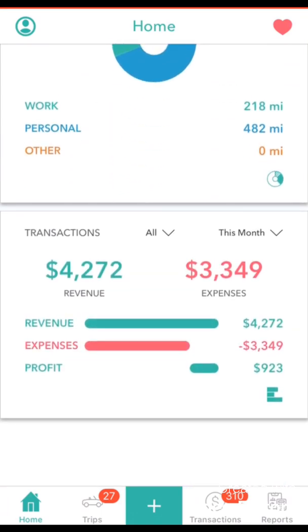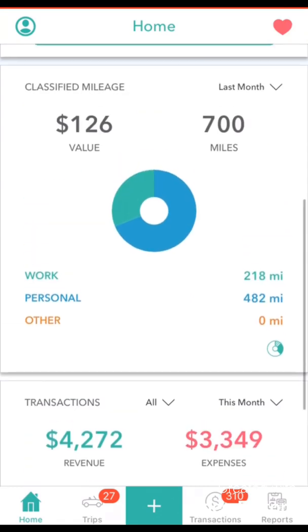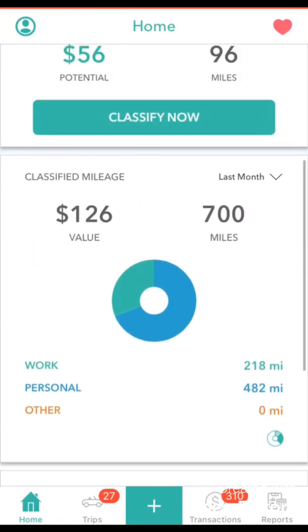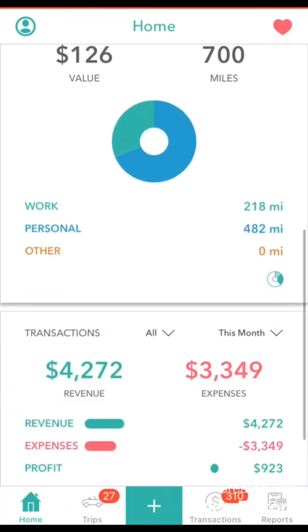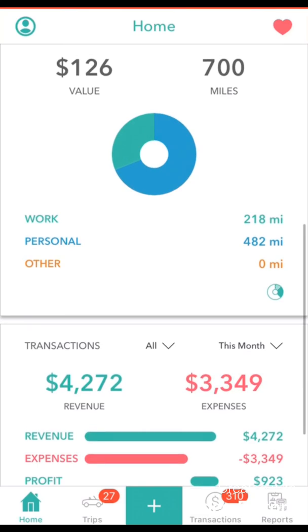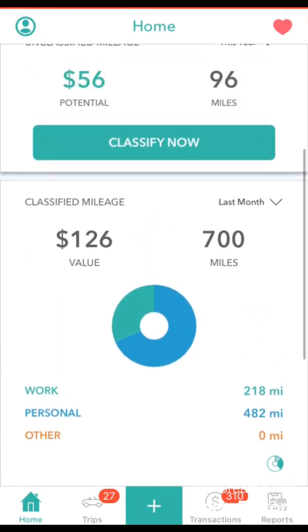Now if you are brand new to Everlance then these summaries will be zero. You will have zero unclassified mileage, zero classified mileage, and zero for your bank transactions. But don't worry, these numbers will change as we use the app.